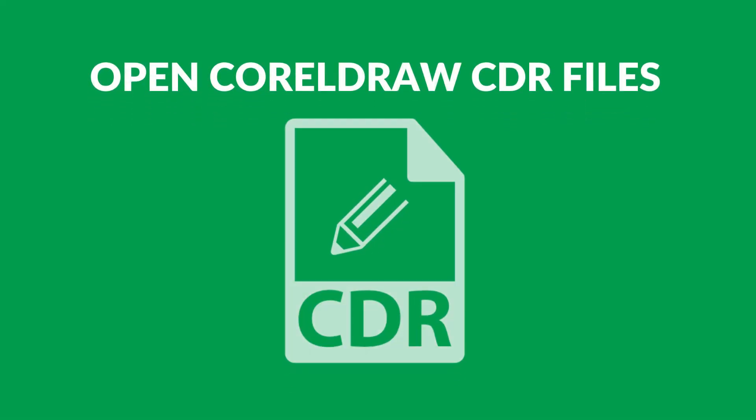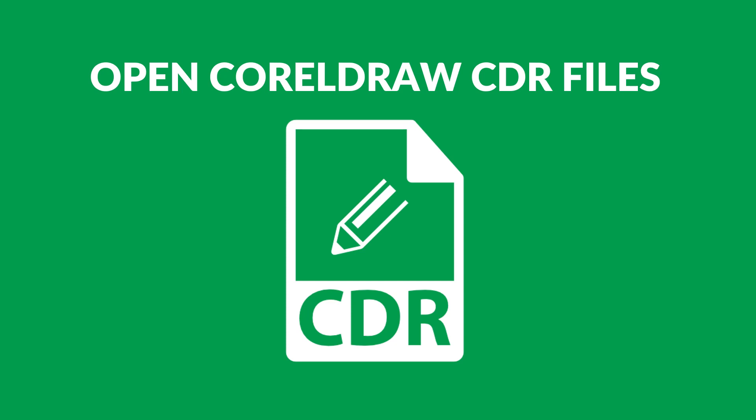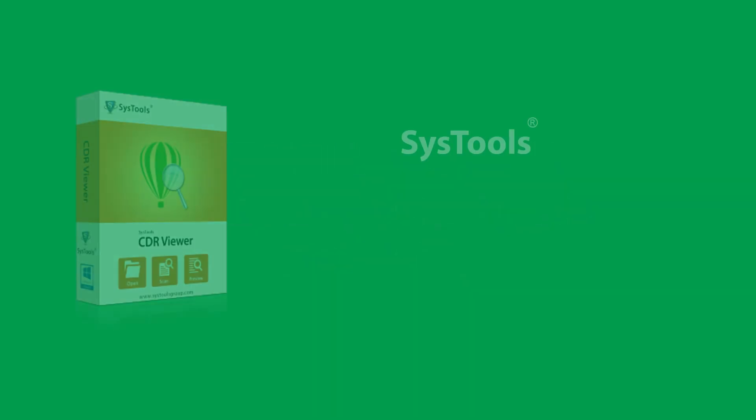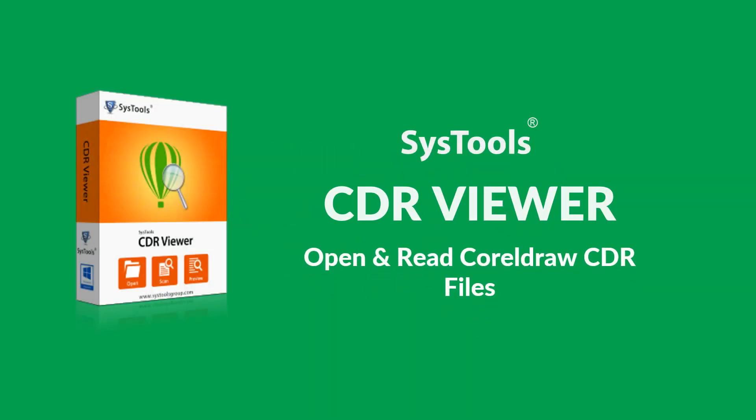Do you want to open and view CorelDRAW CDR files? Here we will provide the best solution for you with SysTools CDR viewer software. Let's check out its main features.